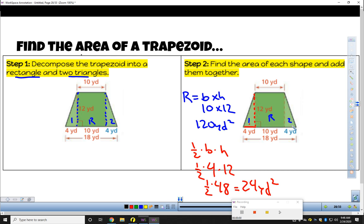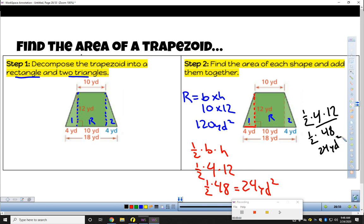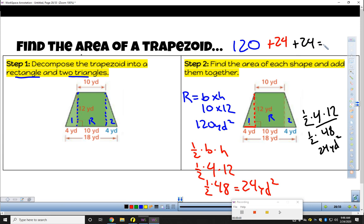Triangle two uses the same formula. Base is 4, height is still 12, so 4 times 12 is still 48, and half of that is 24 yards squared. You might notice that those triangles are the same, so you could have just multiplied the first triangle by 2. There are some shortcuts you might come up with along the way, but I'm going to show you how the math works. Rectangle plus triangle plus triangle gives us 168 yards squared.